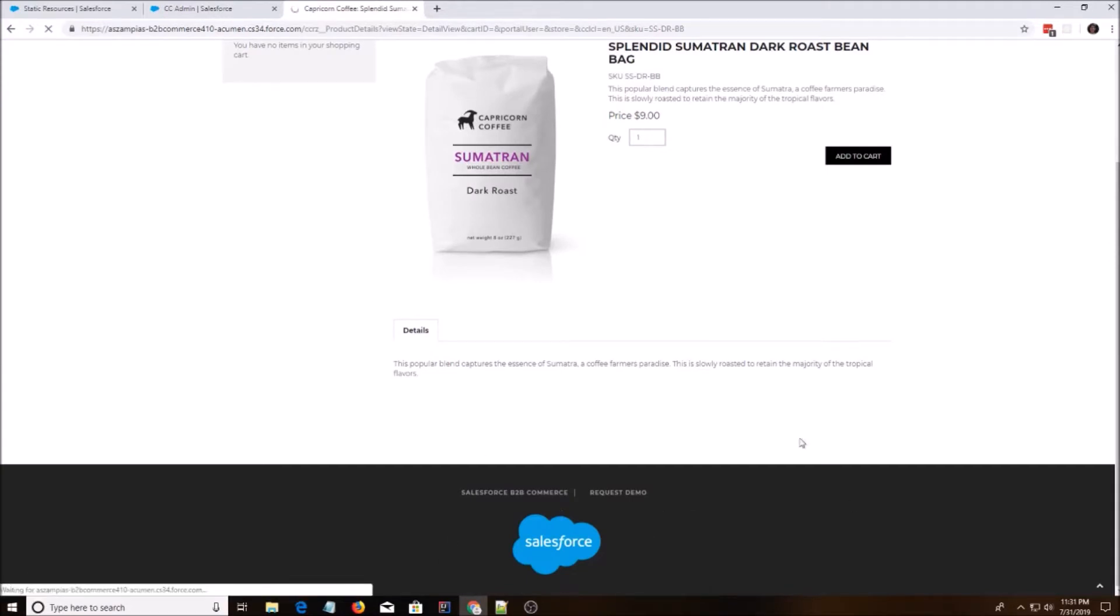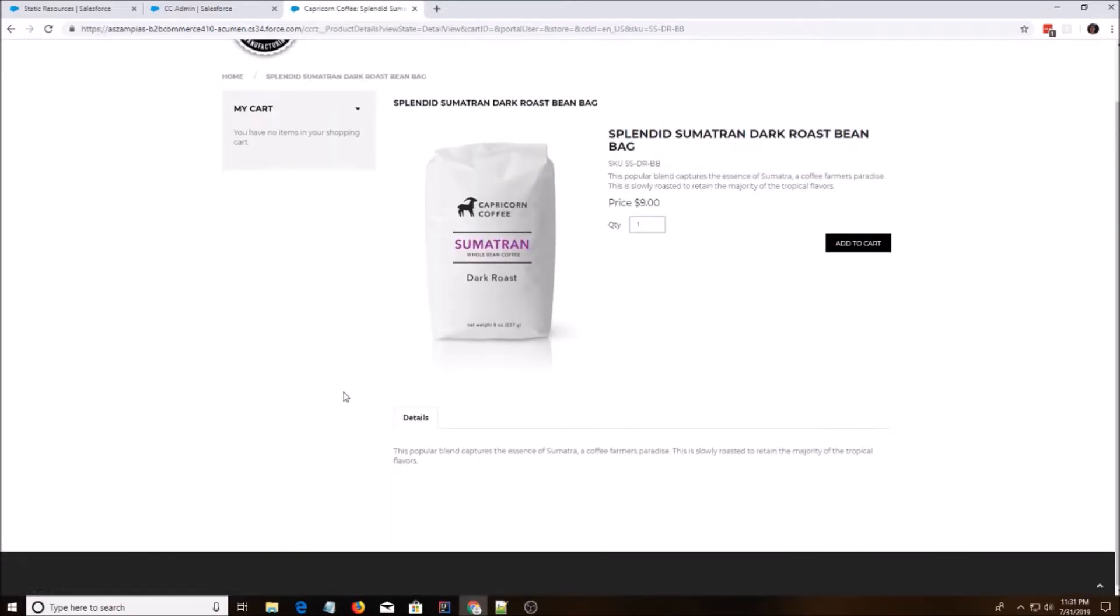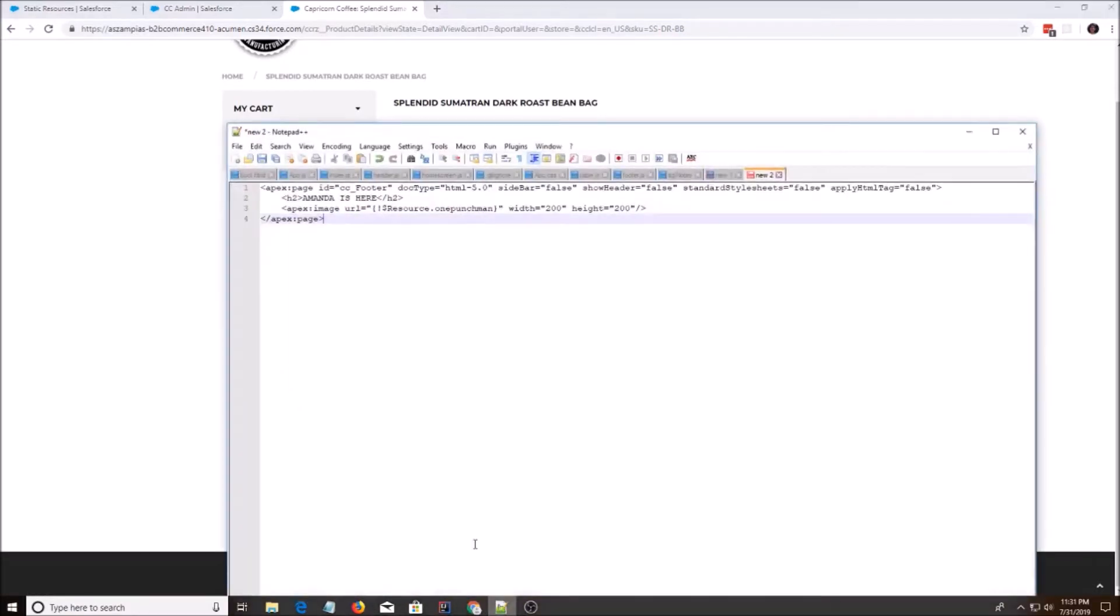And this down here on the bottom should disappear. It should get a blank footer. Alright, now we're going to go back to our Visualforce page and I have some code already here.